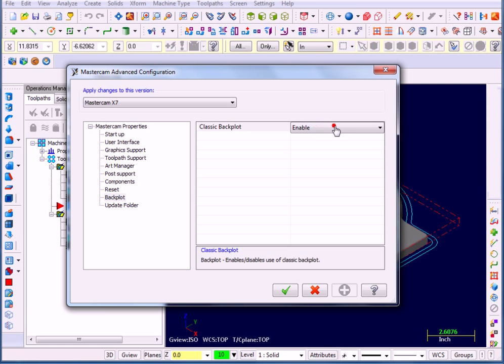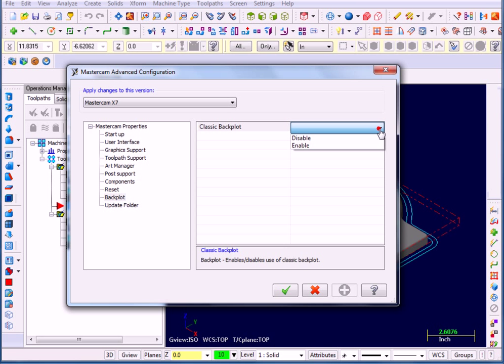If I click in this area, I get a drop-down, select that, and I have the ability to enable or disable the Classic Backplotter. If I select Disable, then that will make the new version of Backplot my default Backplotter, and I will not have access to the Classic one.